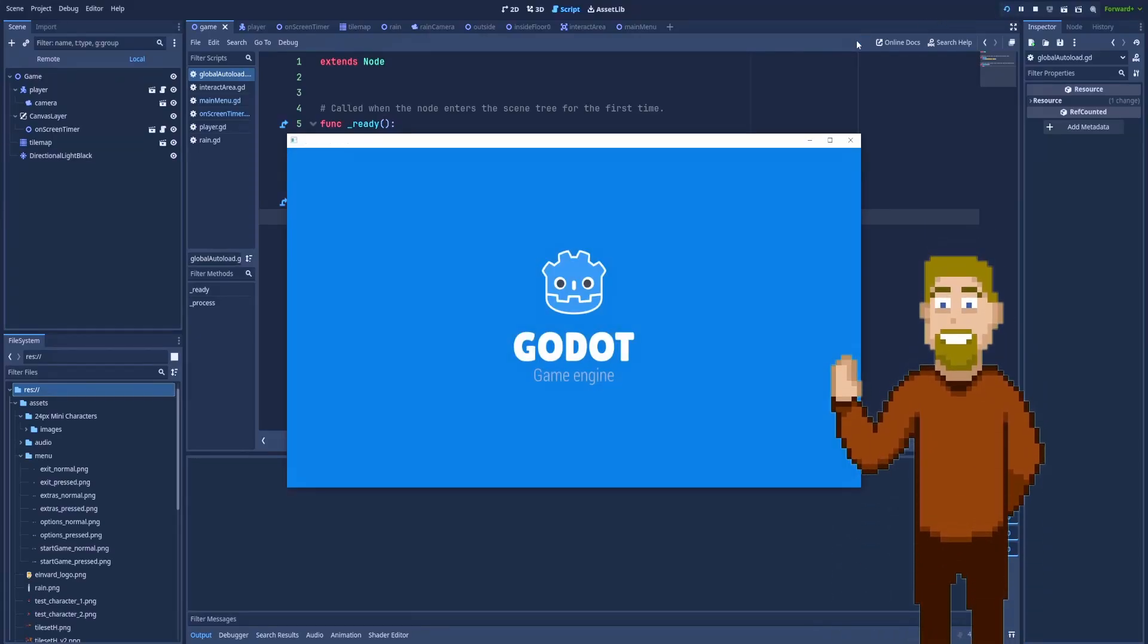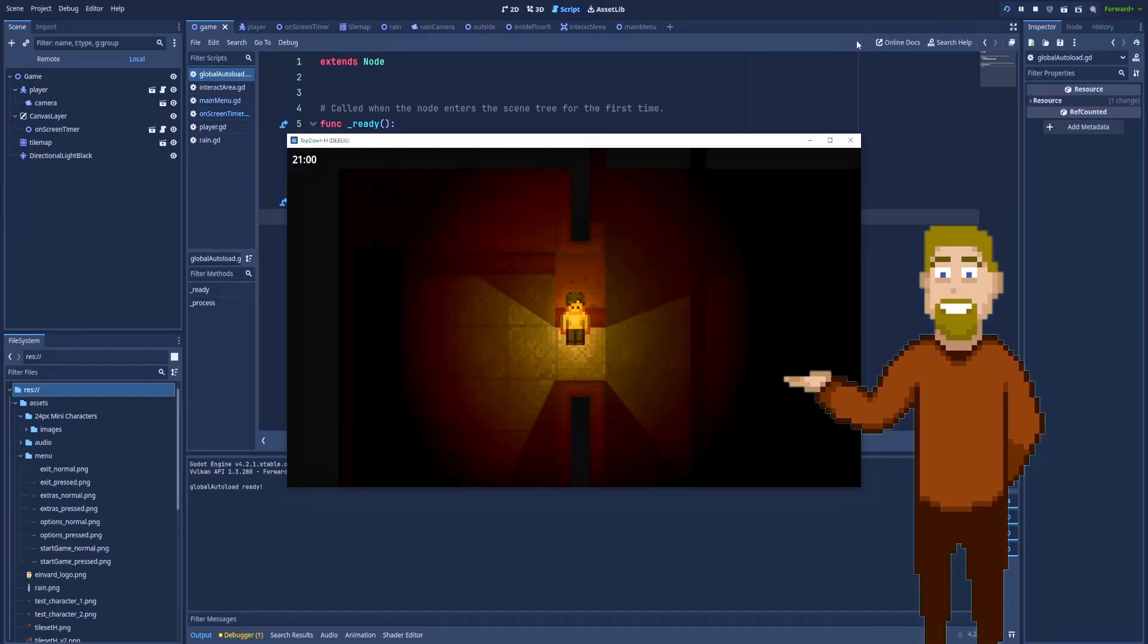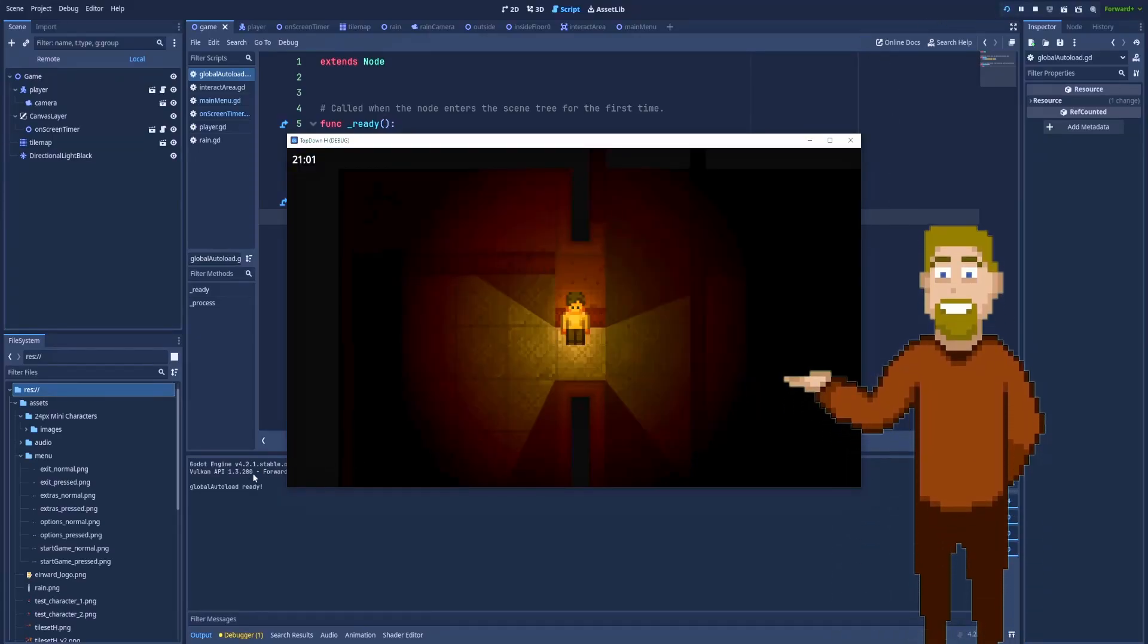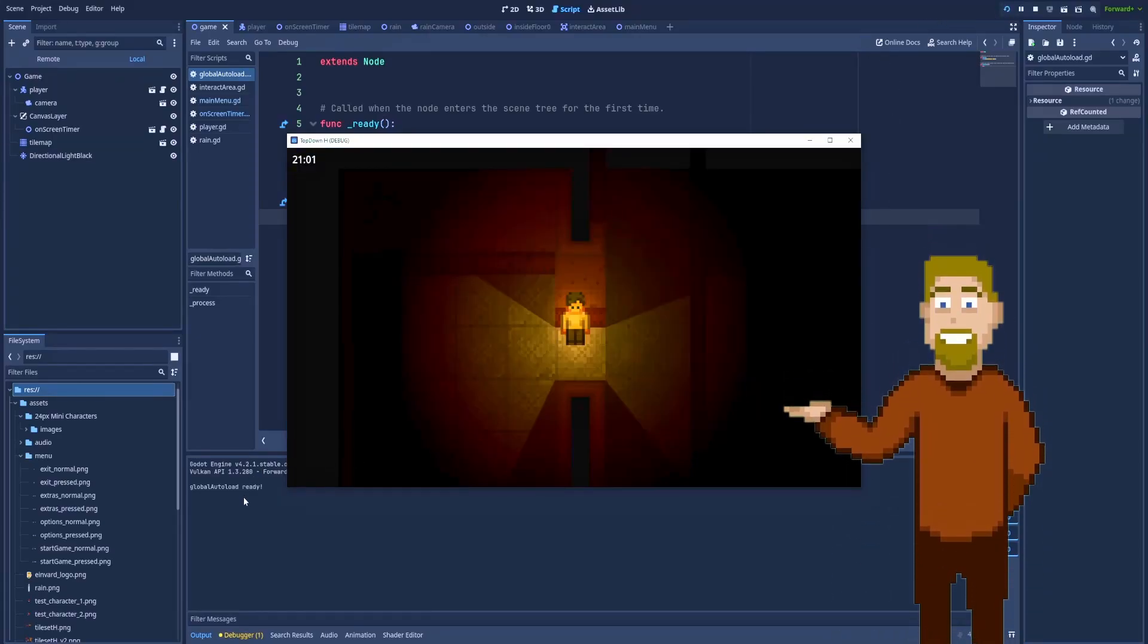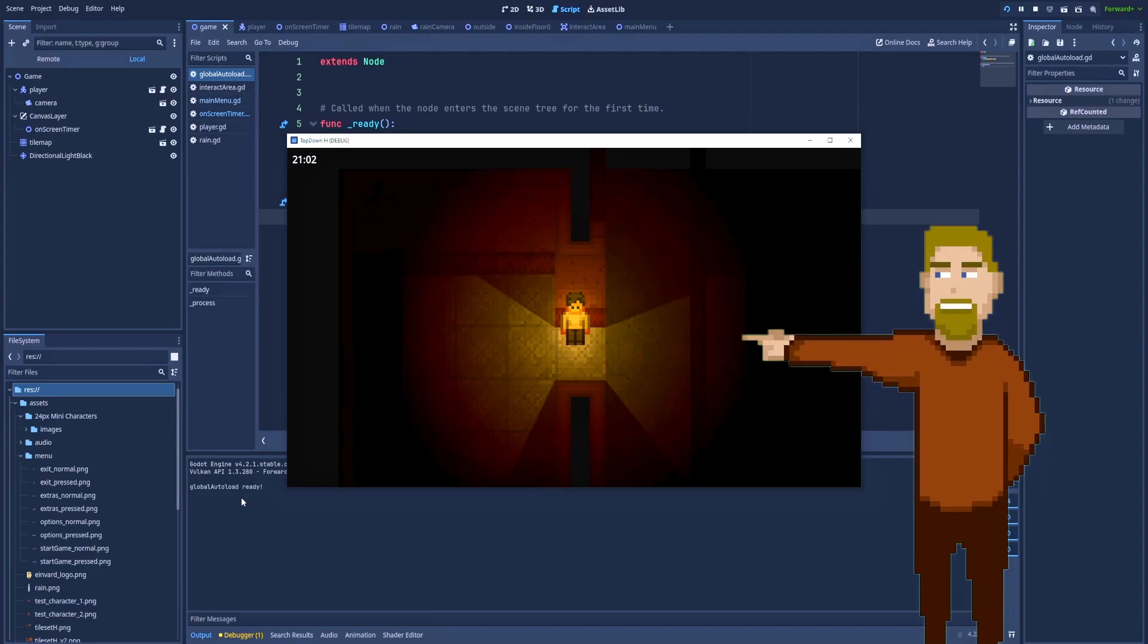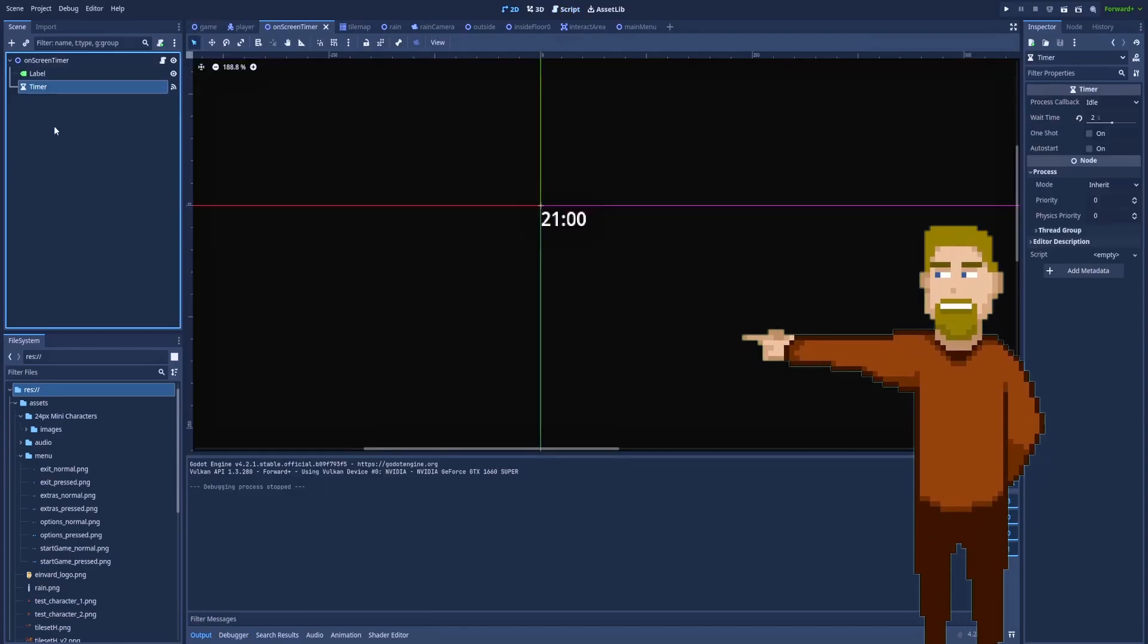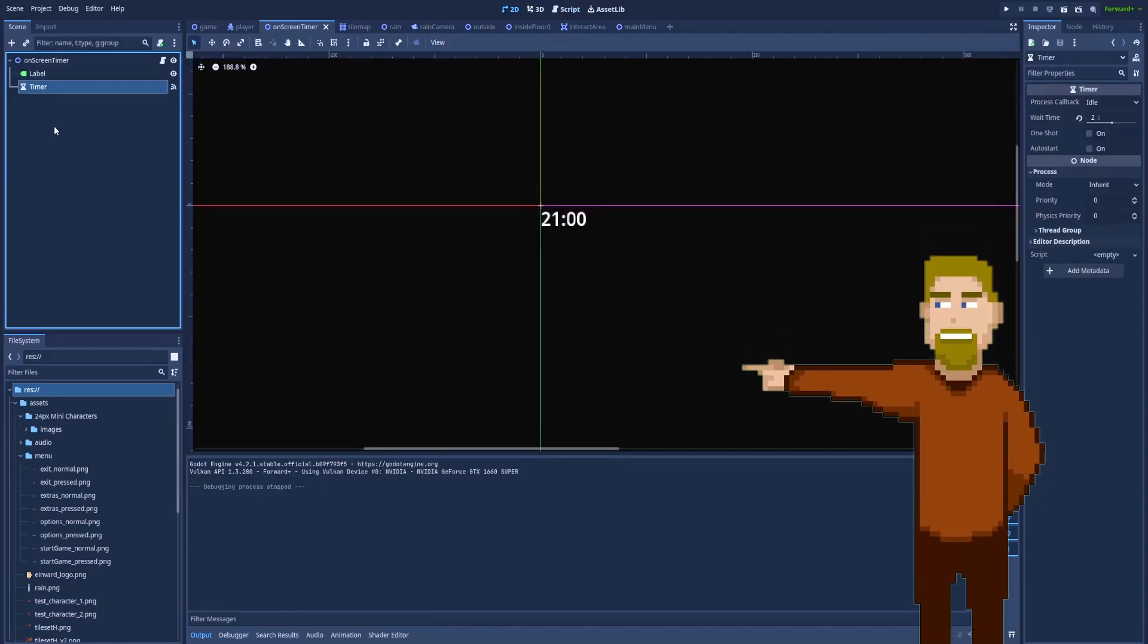Timer nodes are great, but sometimes we would like to make their scope a bit wider to make changes in other parts of our GD script.